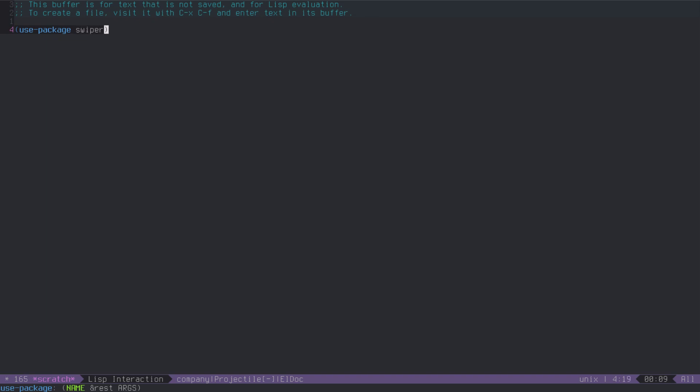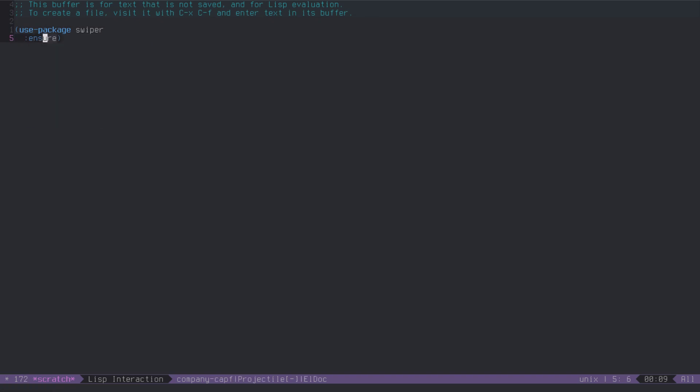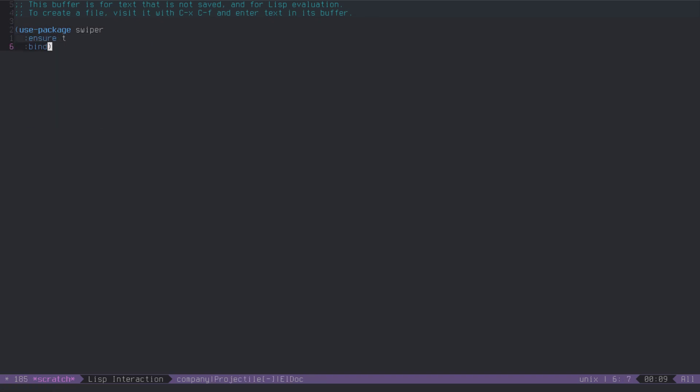This goes in your config file. Use-package called swiper, ensure that it's installed, and bind the key to it. The key I'm going to substitute for regular search. I have swiper installed already.